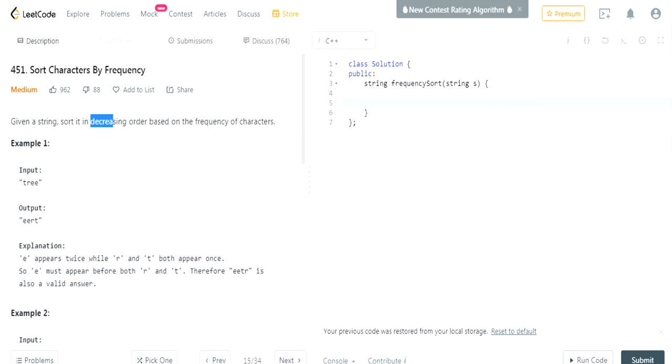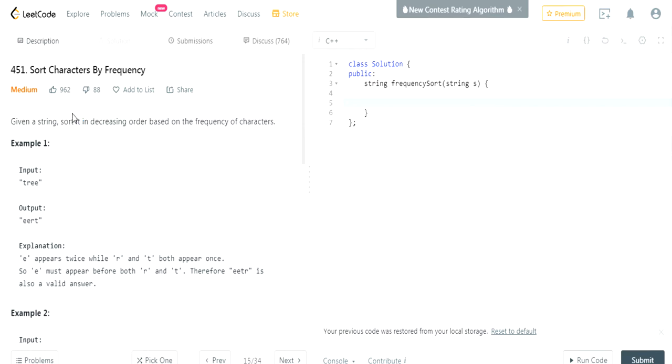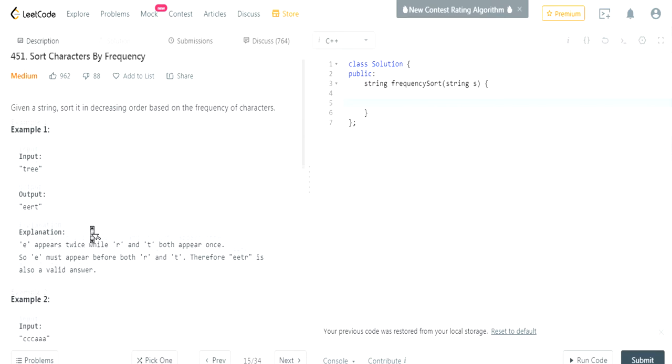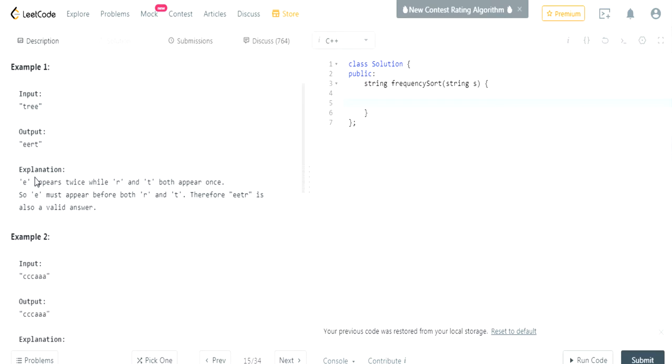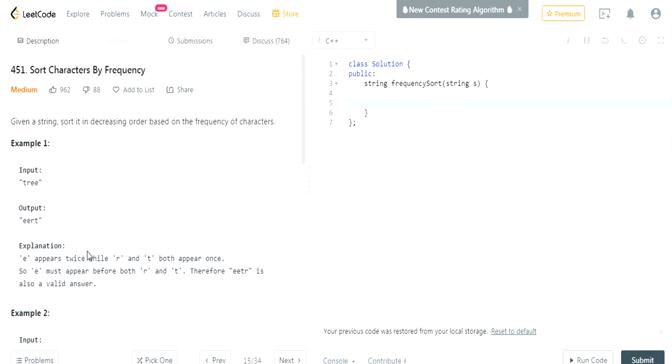First you got to get the frequency of each character. After that we're going to basically add each frequency and the character into a heap. And the heap is going to be a max heap because it's decreasing order. The maximum is first and it's decreasing order. After we finish adding all the values to the max heap, we're just going to iterate through the max heap and then add each character that many times to the corresponding frequency it was to our string.